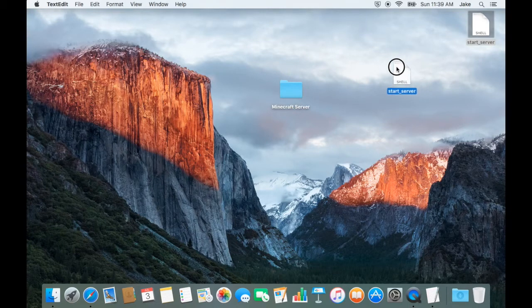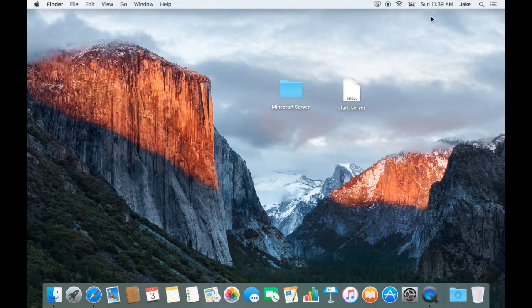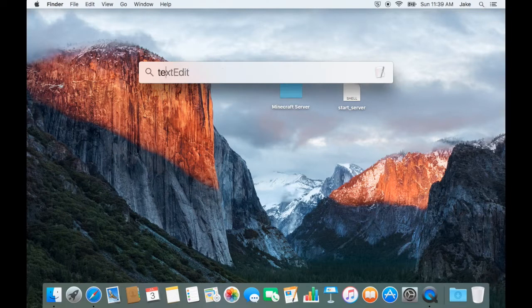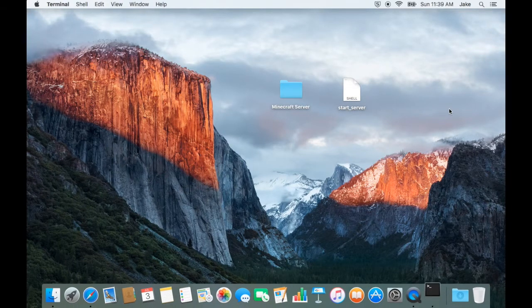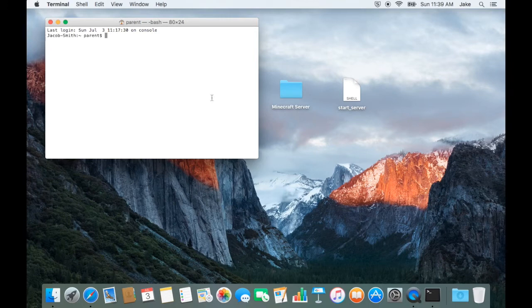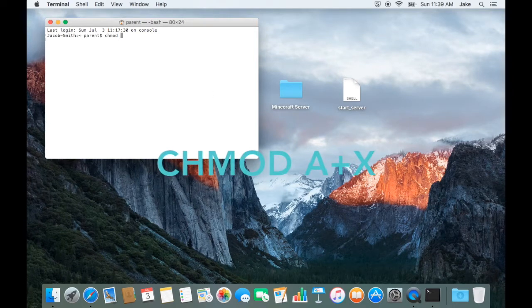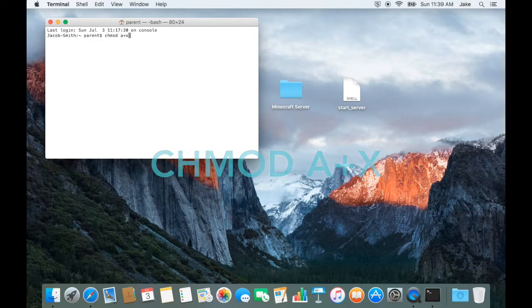Now that your script is complete, go ahead and open Terminal. Once Terminal is loaded, type CH mod A plus X space. For a reference, I'll leave it in the description.